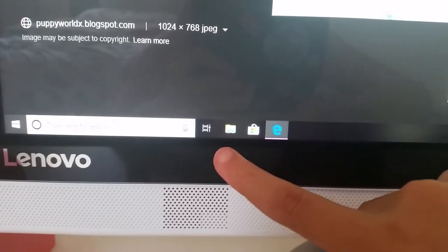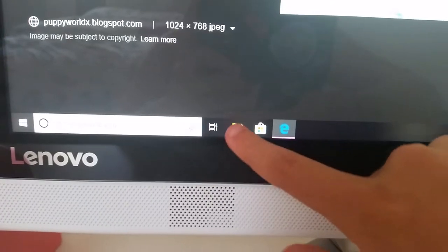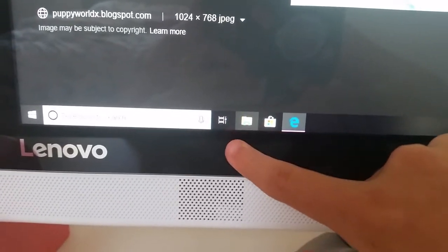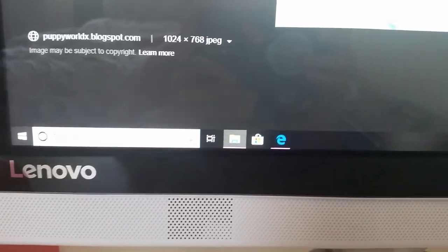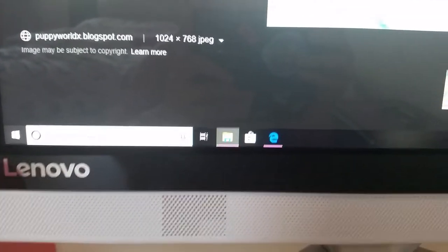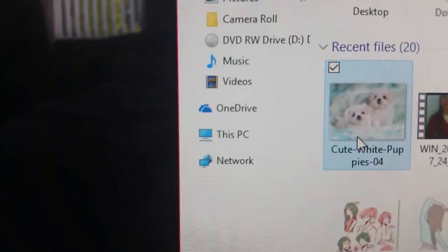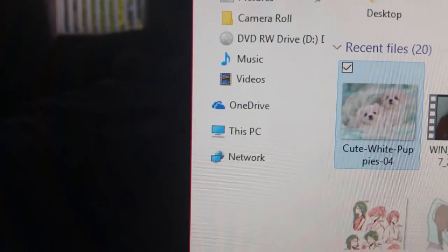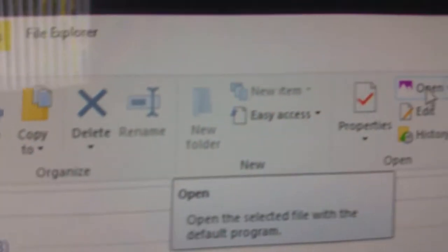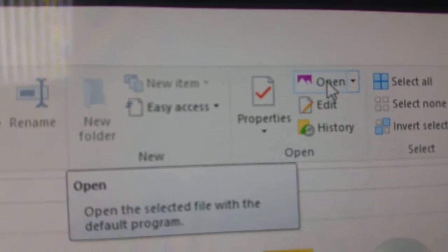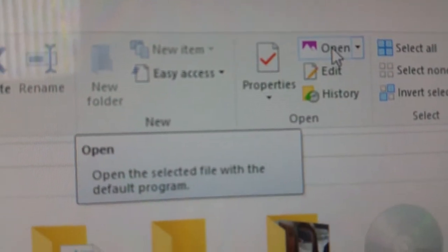Then we click this icon, this file image. Then we click the image that we want — I already did that. Then we click this image called Open, and we're going to be in our gallery and we're going to see it.